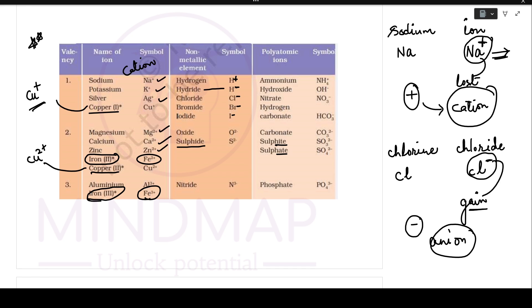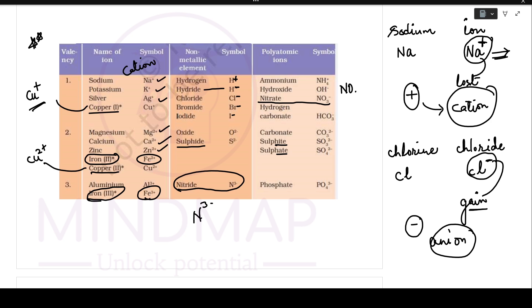Similarly, nitride is N3-, whereas nitrate is NO3-. This table is very important — learn it by heart.